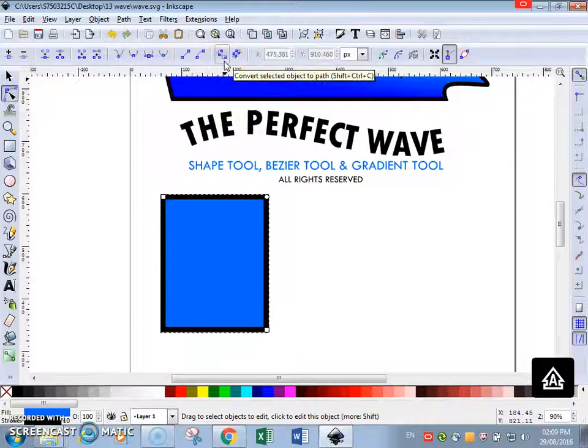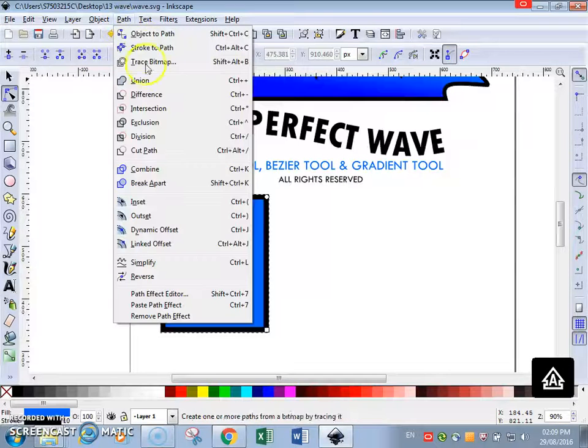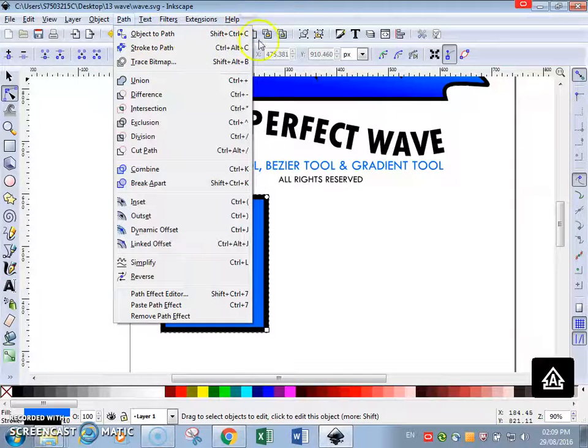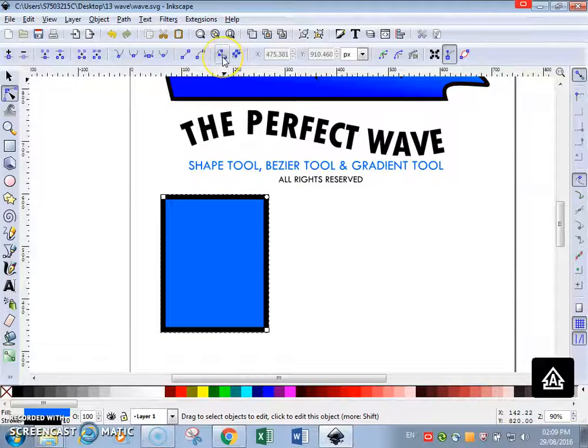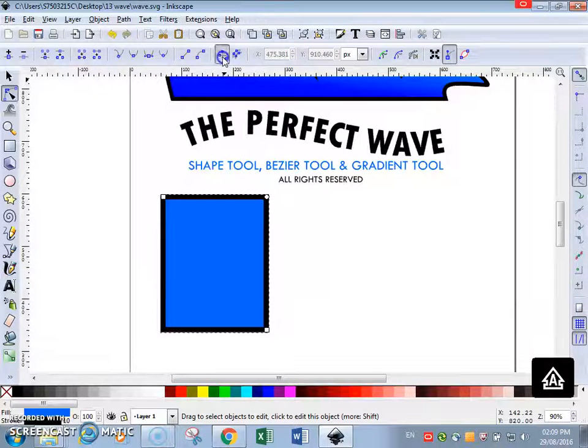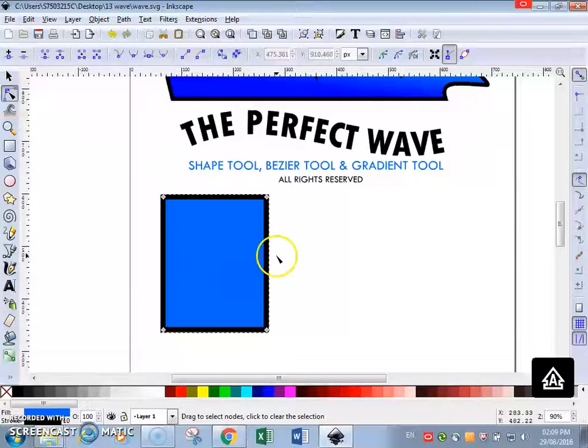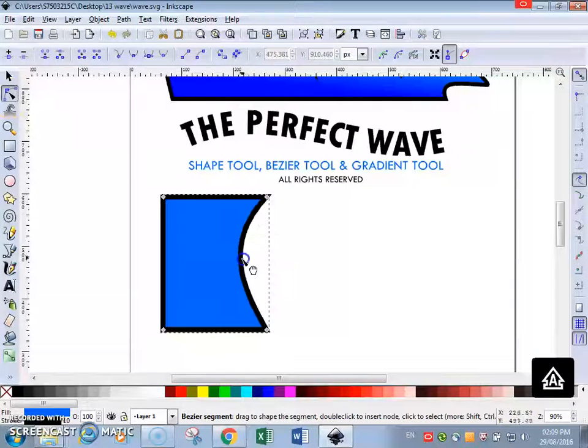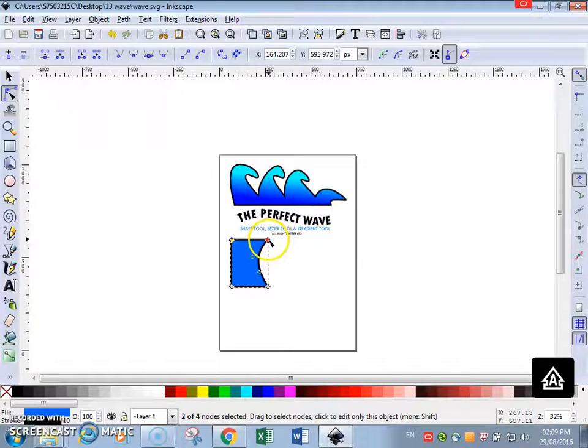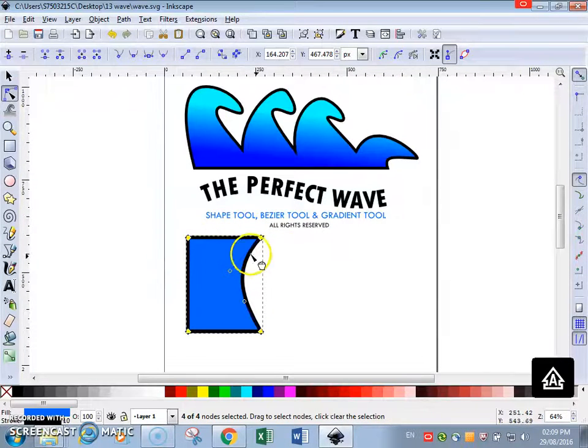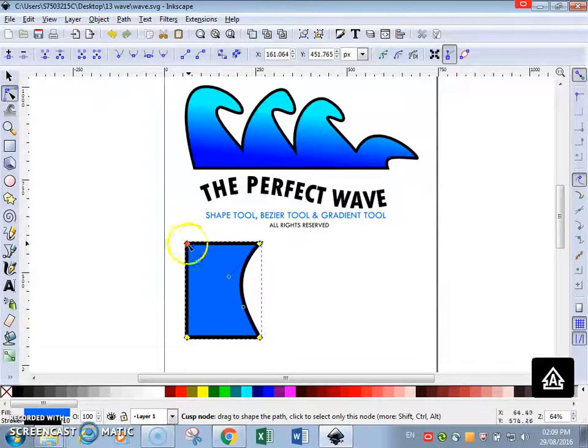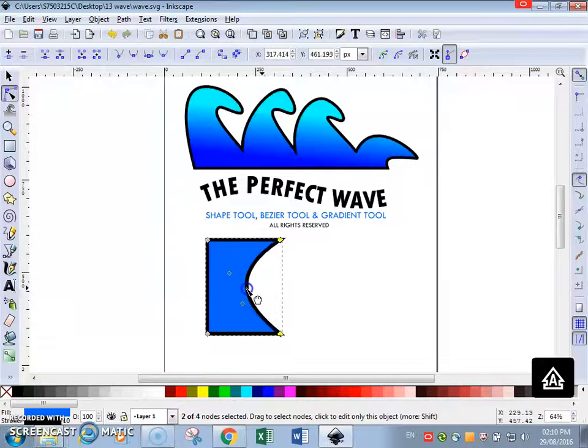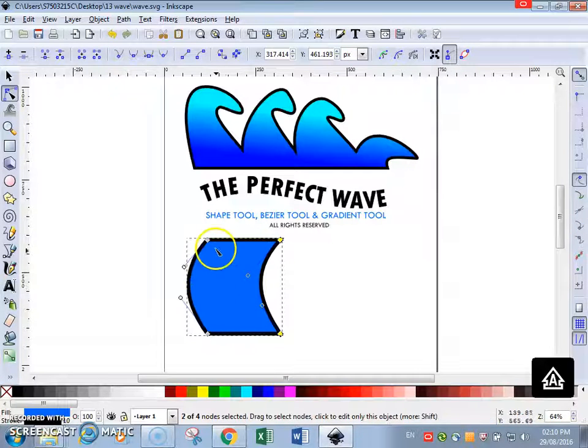See this number 8 over here? Object to path. This can also be found over here - object to path, shift control C. Or you can actually just press it over here, this 8 or infinity. See the nodes are converted, so now I can shape it up. I'm going to go to shape tool and now I can curve all of it.